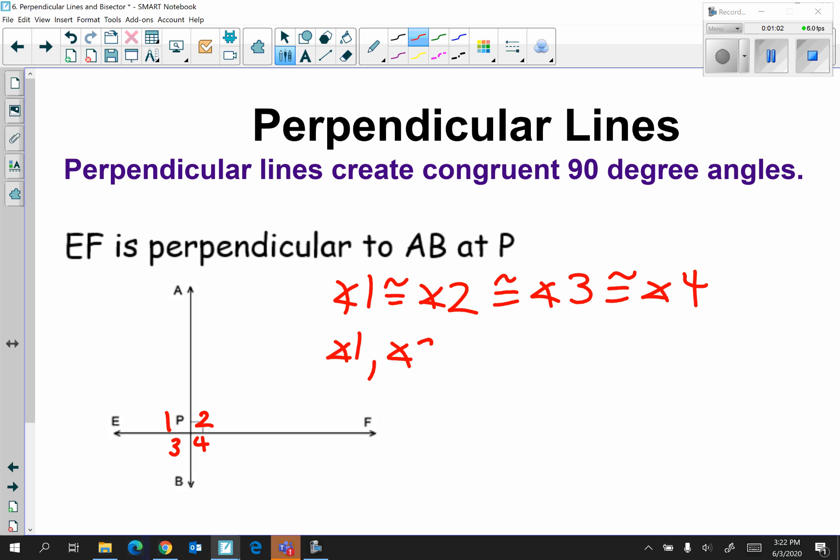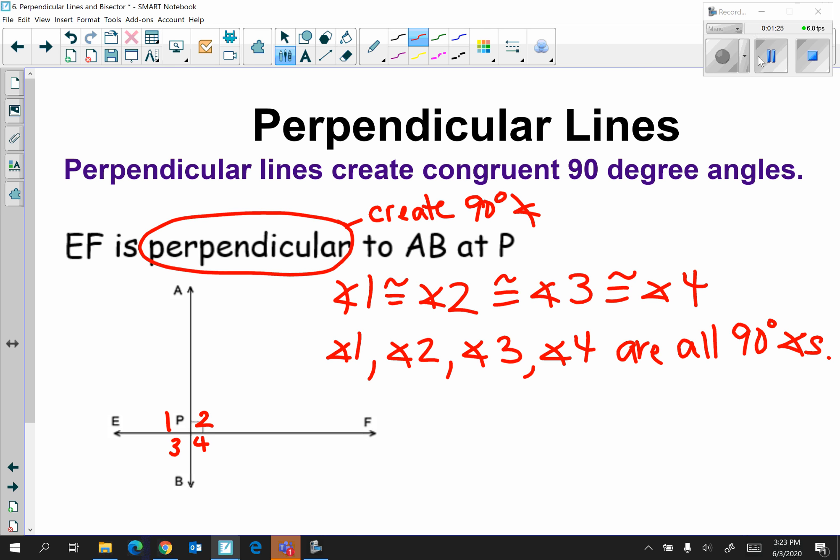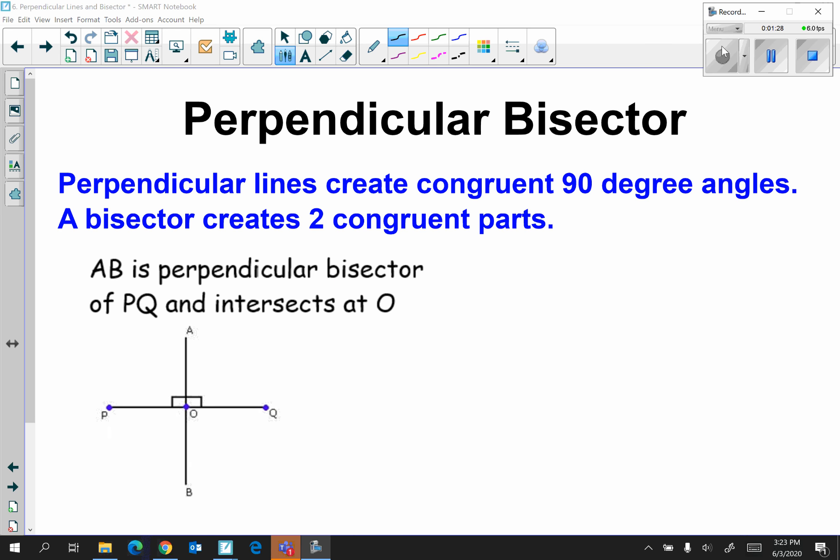Angle one, angle two, angle three, and angle four are all 90-degree angles, and therefore because they're all 90 degrees they're congruent. Anytime you see the word perpendicular, I would circle it and write 'creates 90-degree angle.' Next, I have a perpendicular bisector.